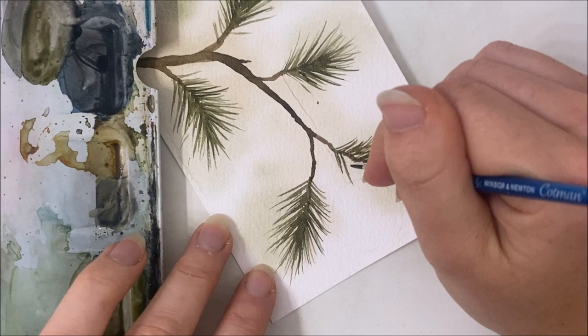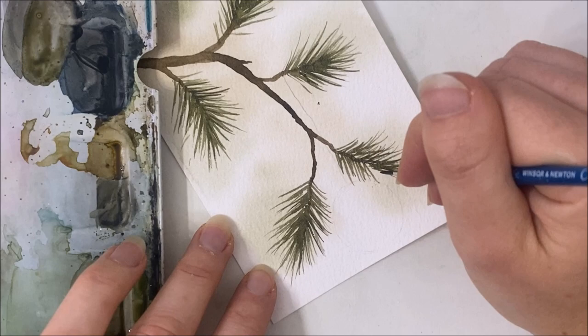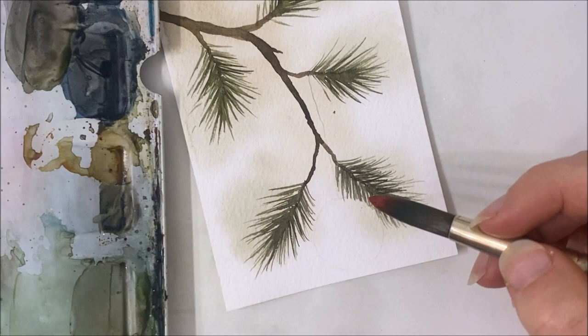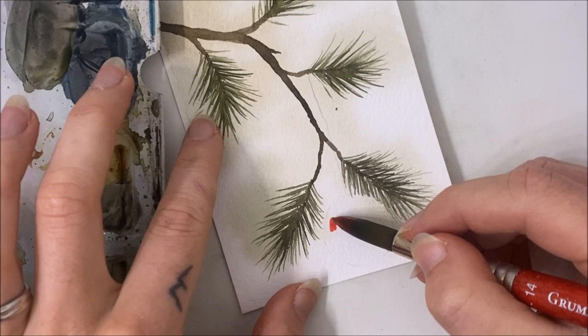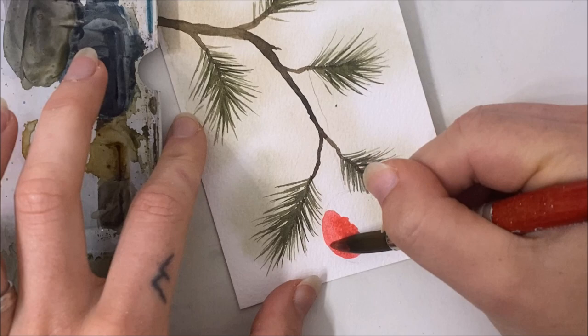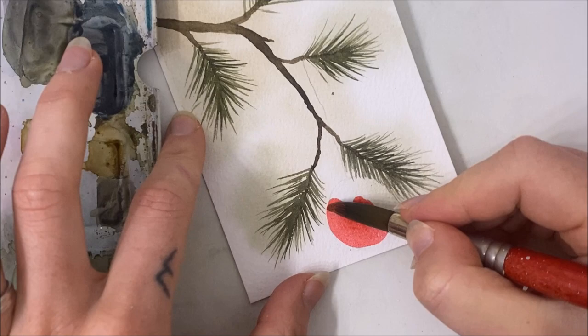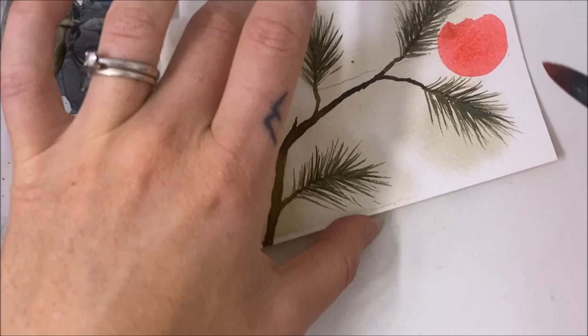Once you have that established, we can go ahead and paint our red ornament. You can make your ornament any color that you want, but I think the red contrasts really nicely with the green of the pine. I think yellow would look nice too.